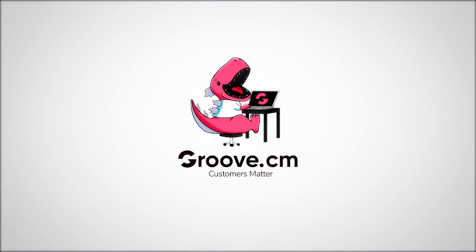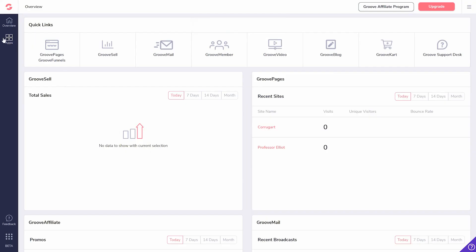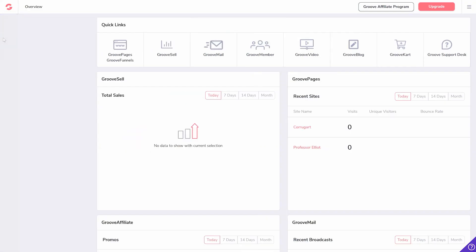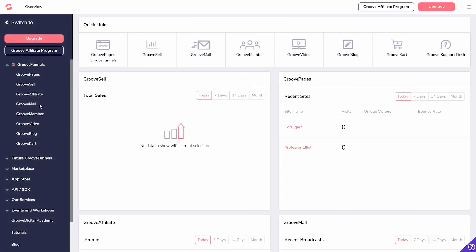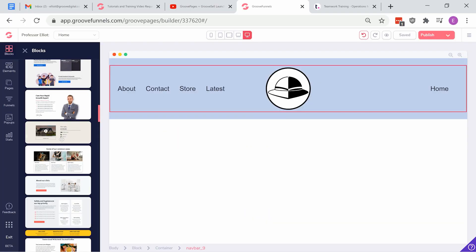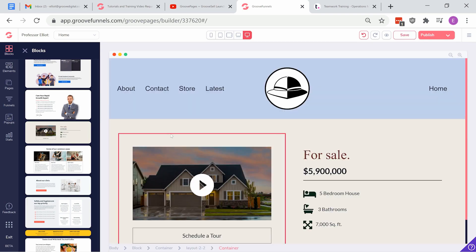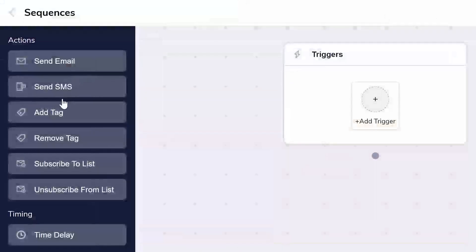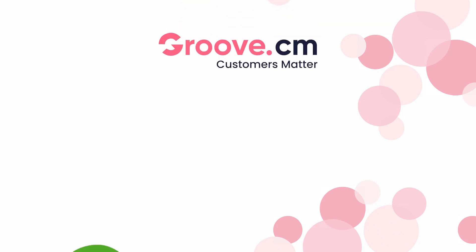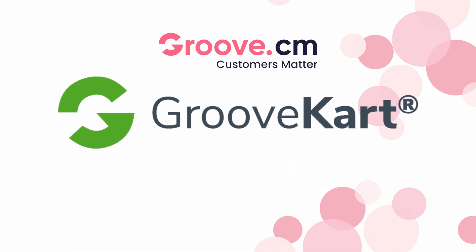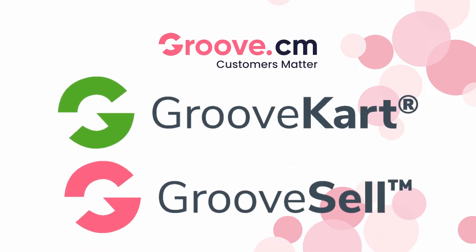So you've just joined Groove.cm, which is a complete all-in-one system with website builder, affiliate software, autoresponder, and so much more. Today, we're going to talk about two of our services: GrooveKart and GrooveSell.